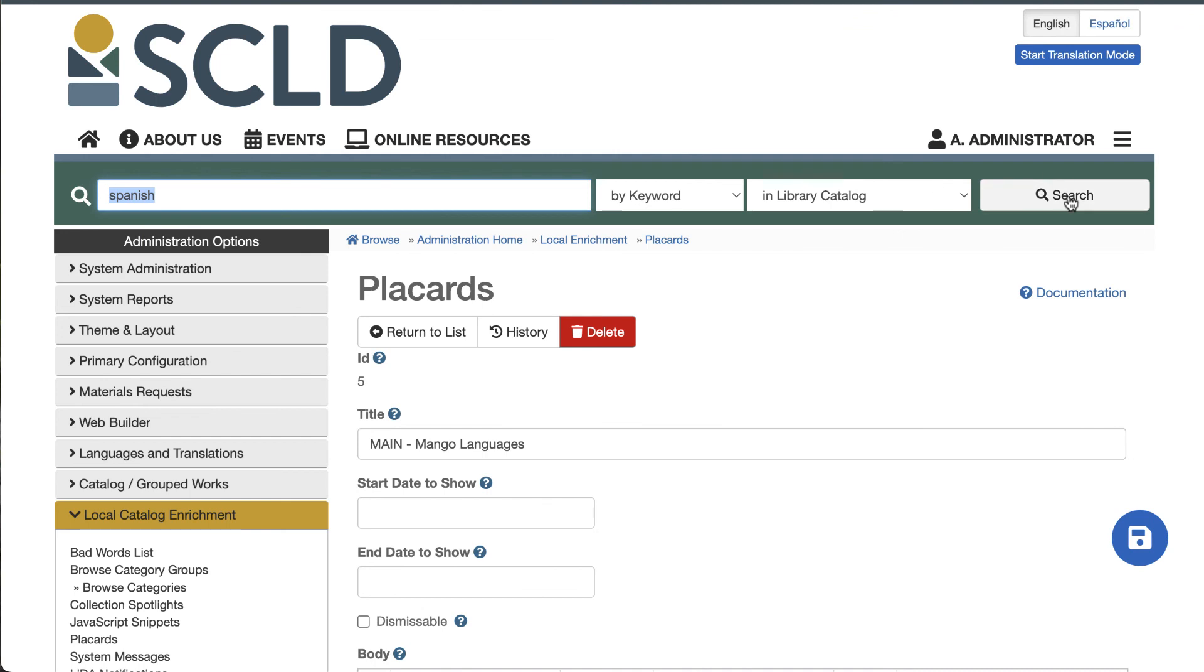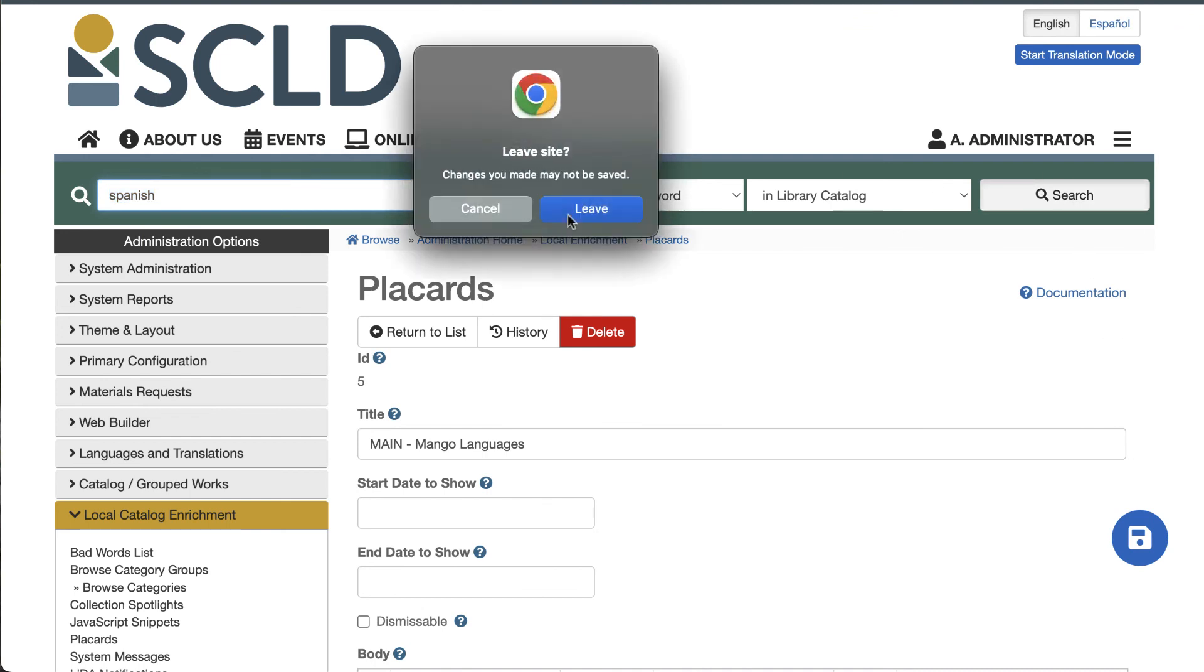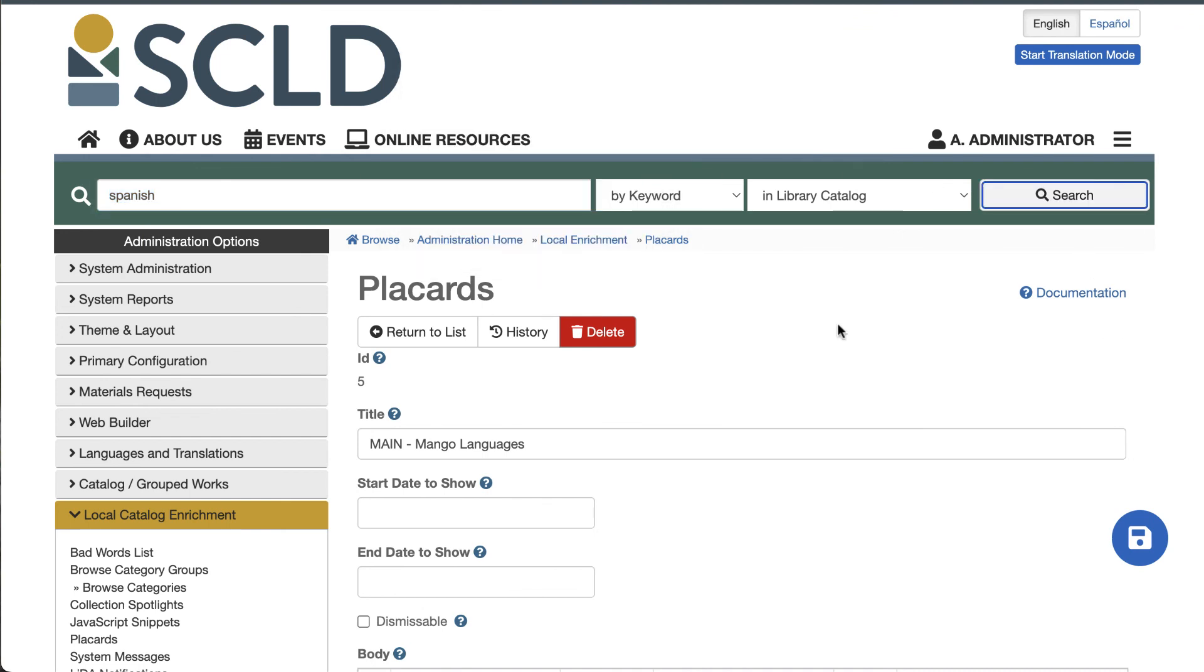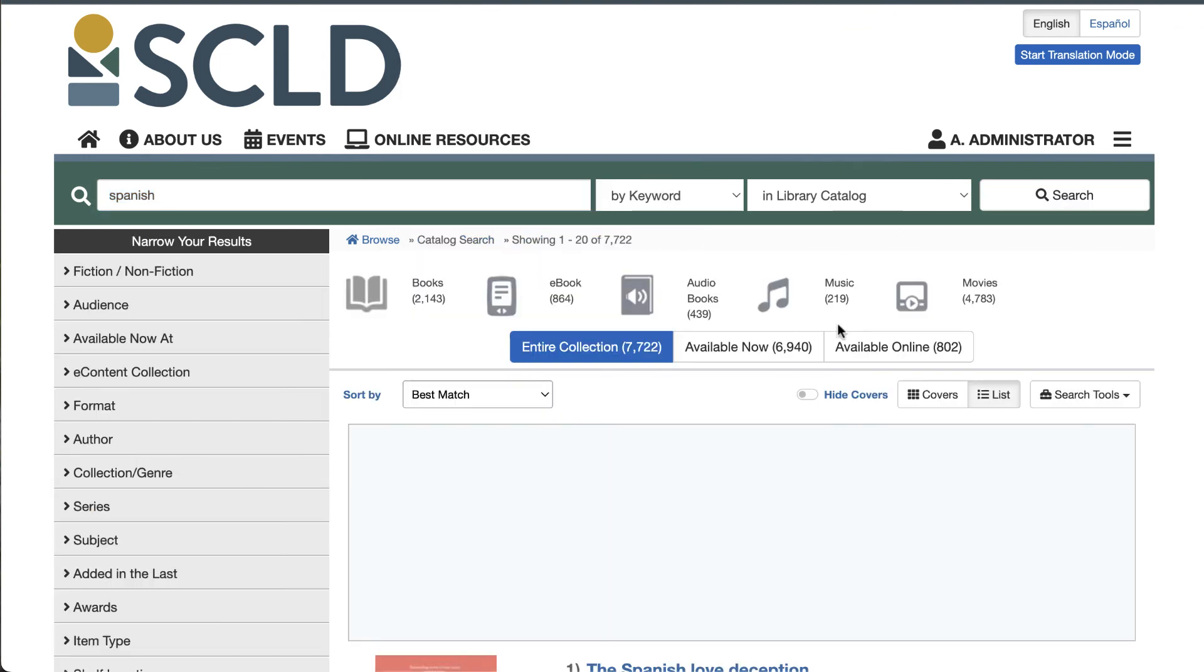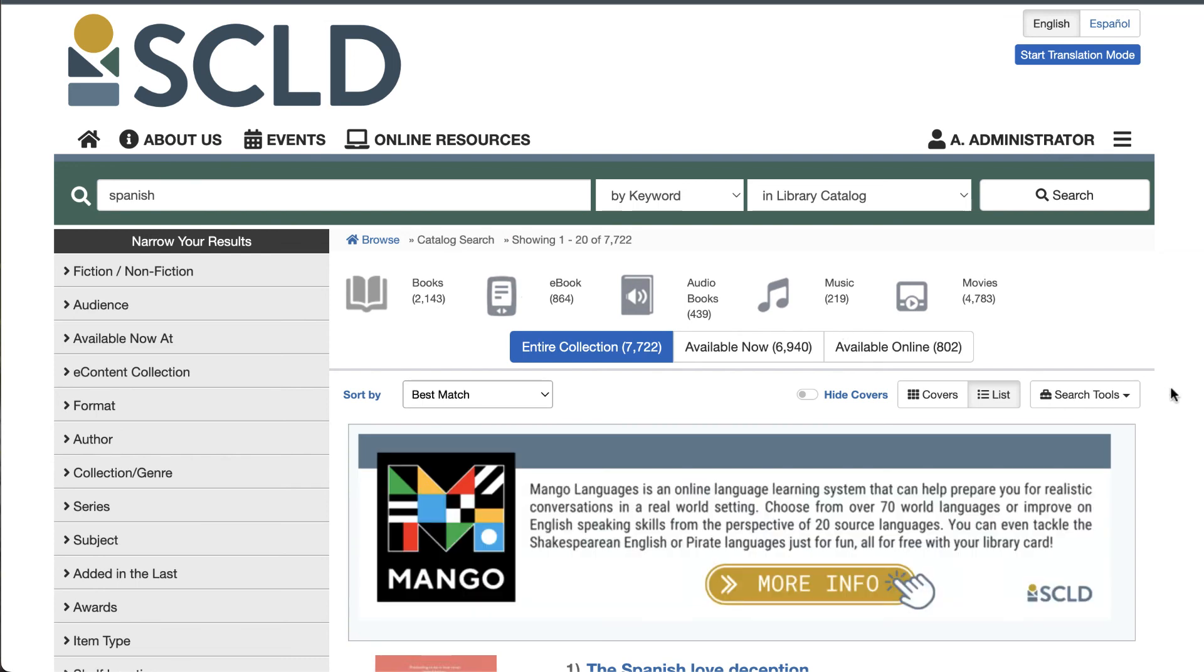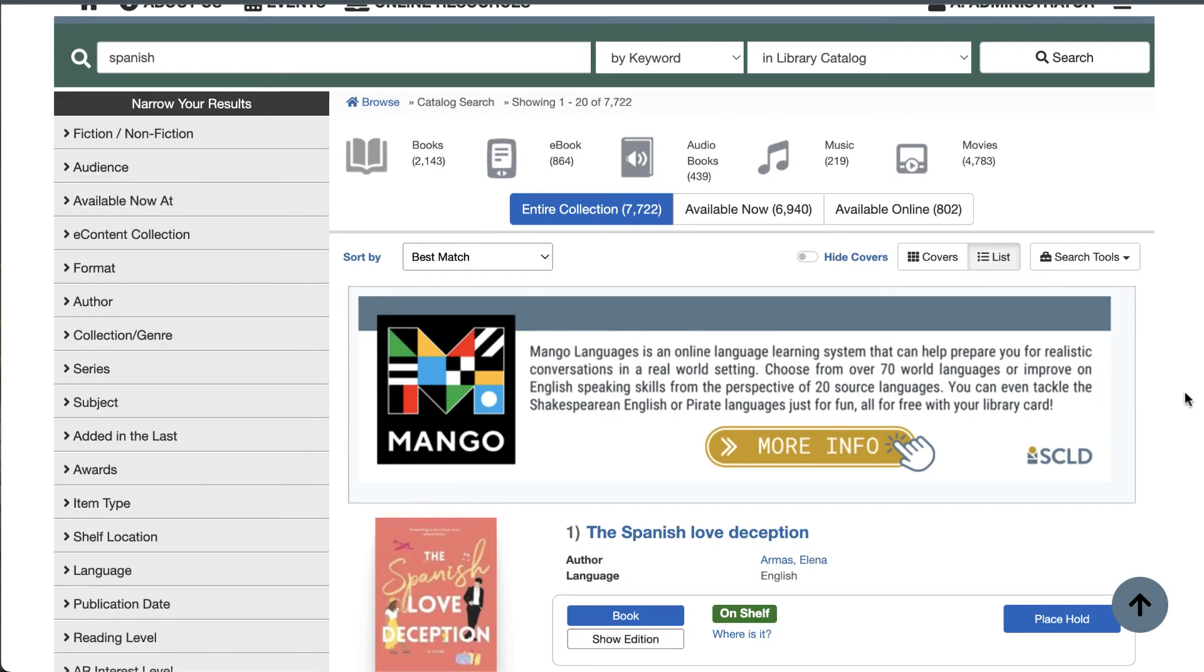Save my changes. Now, when I search for Spanish, my new placard appears. And clicking that placard will take you out to that resource.